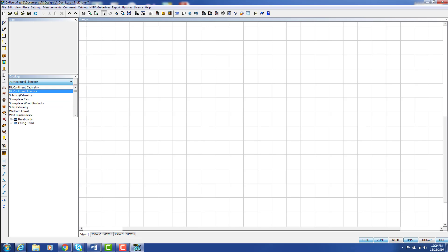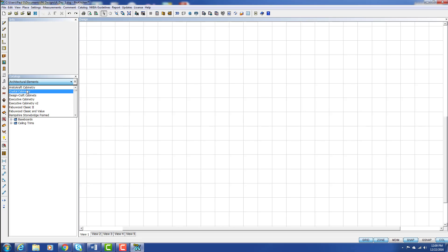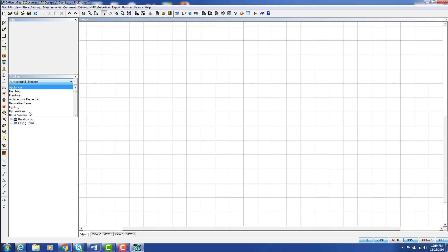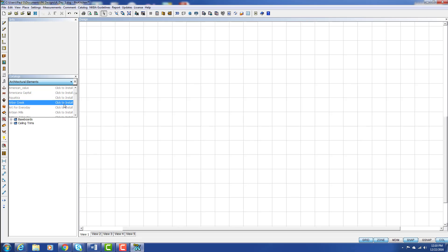You'll notice that the top catalogs are all in a nice dark color — these are the catalogs that I have currently installed. As I scroll down, we come into some light gray catalogs with the words 'Click to Install.'